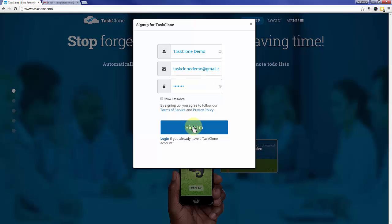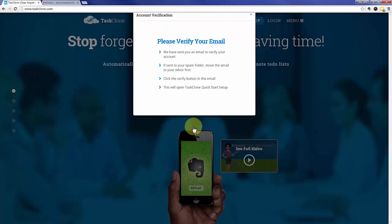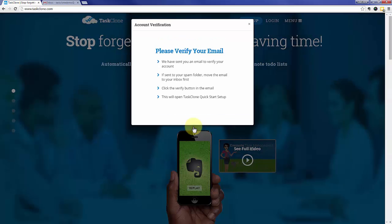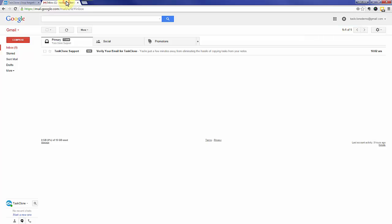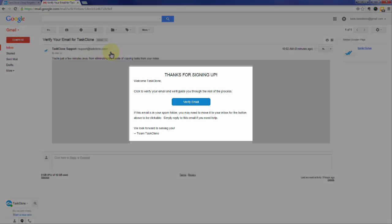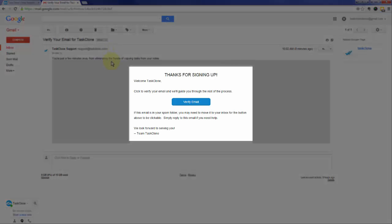When you're done, click the sign up button and we'll send you an email to confirm that you're not a robot, so you'll need to go to your email program to confirm. Open the email and simply click the verify email button.